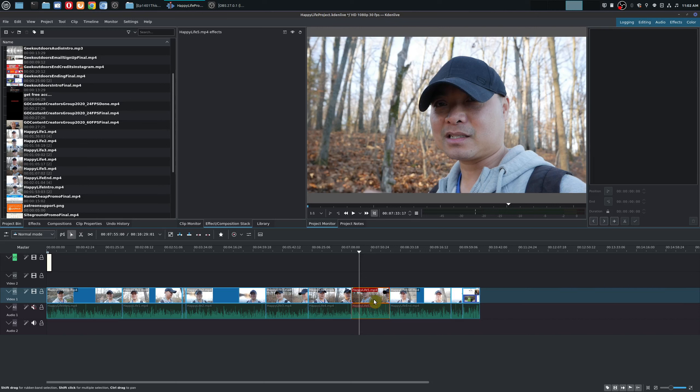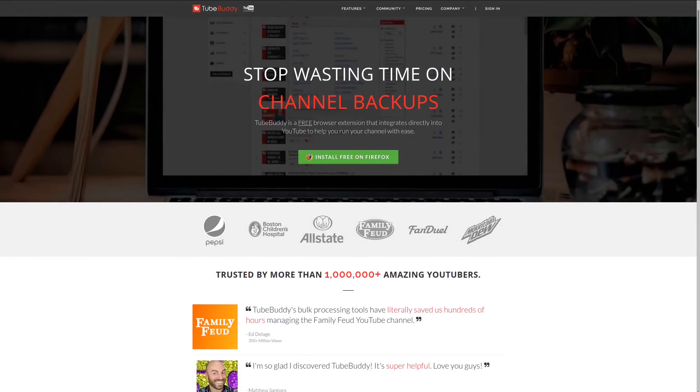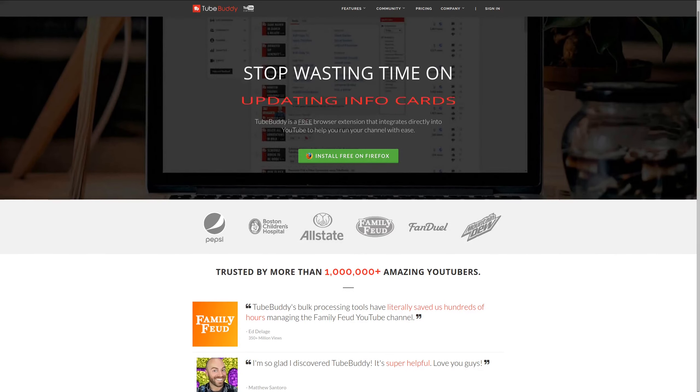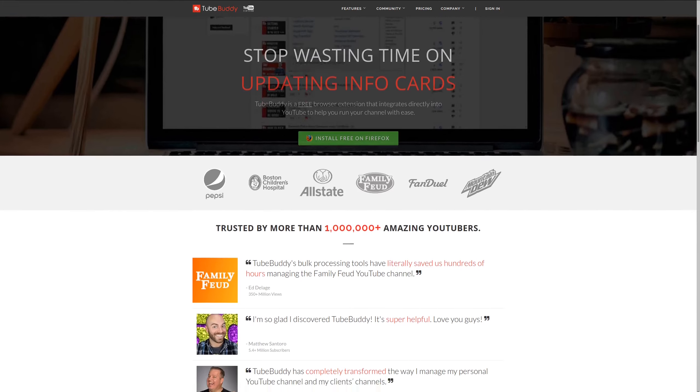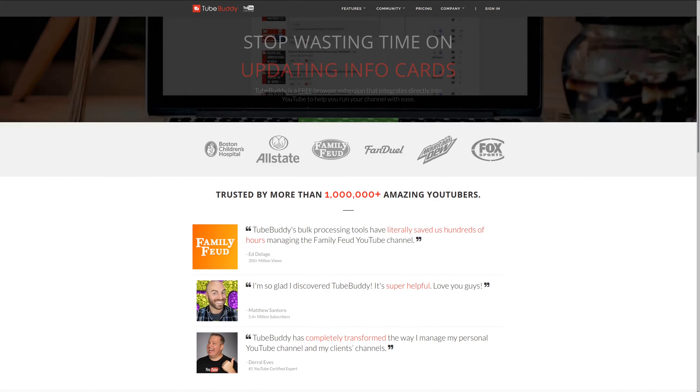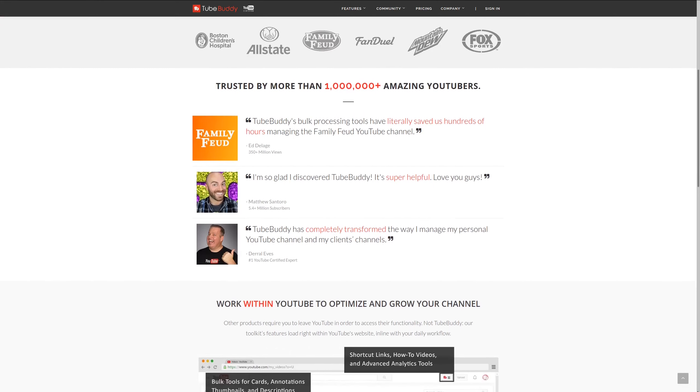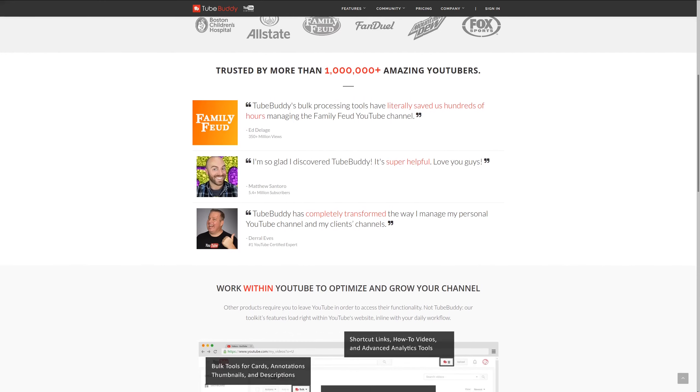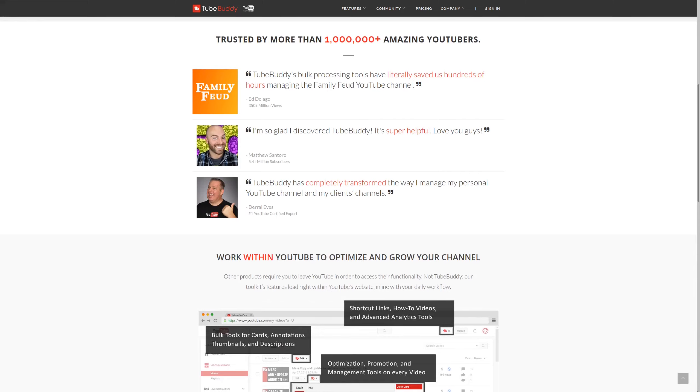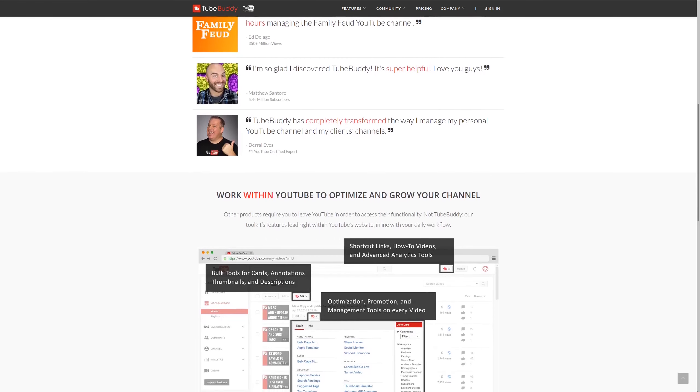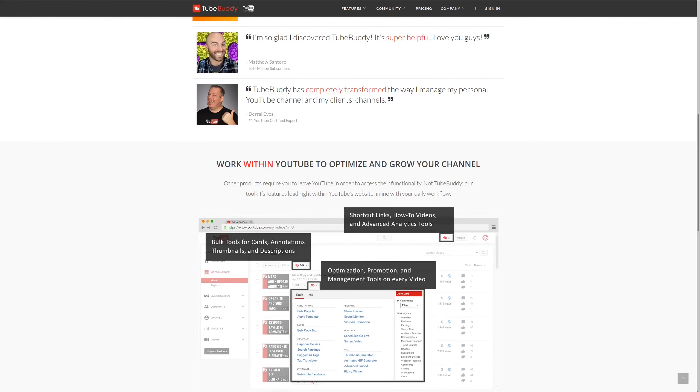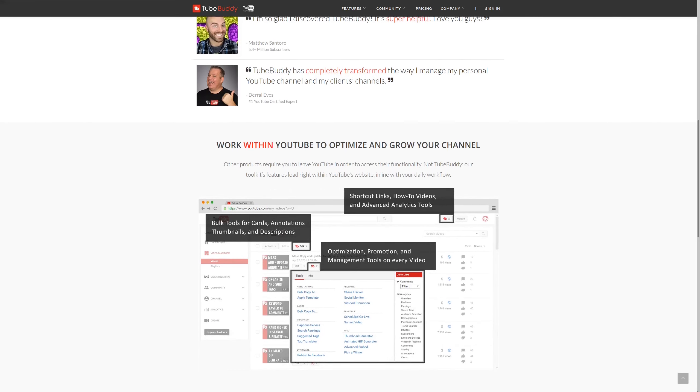So as always if you did get value out of these videos be sure to share like and subscribe. For serious YouTubers check out TubeBuddy the premier tool used at geekoutdoors.com. Get more done today by checking out the affiliate link in the description area below.